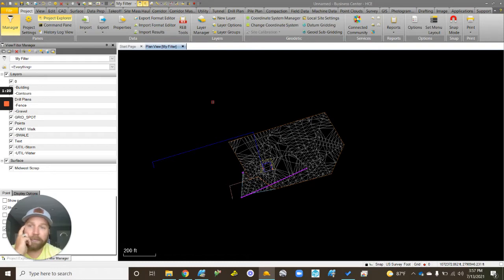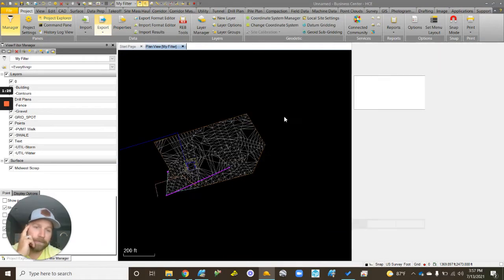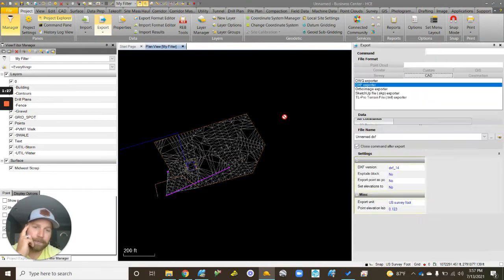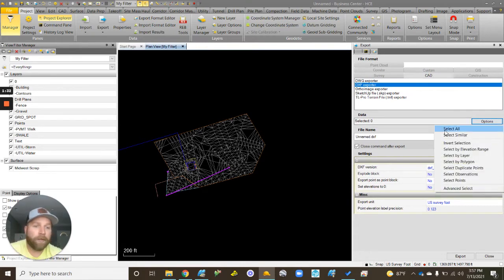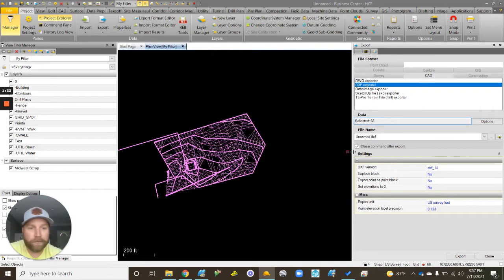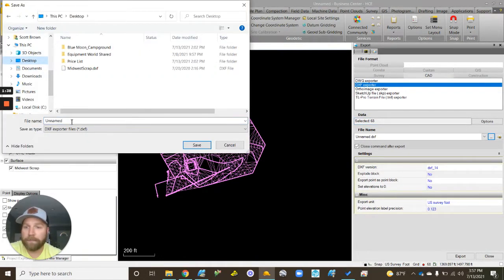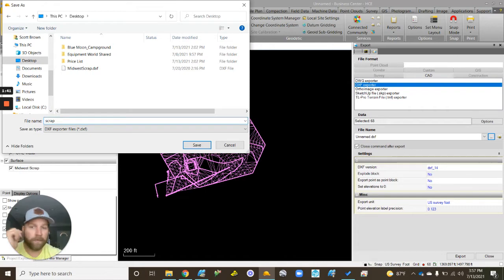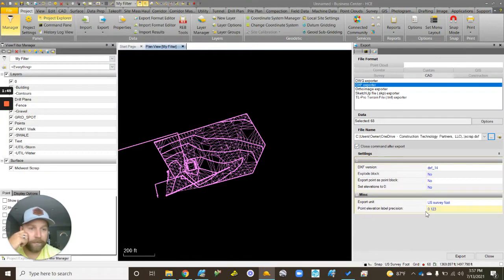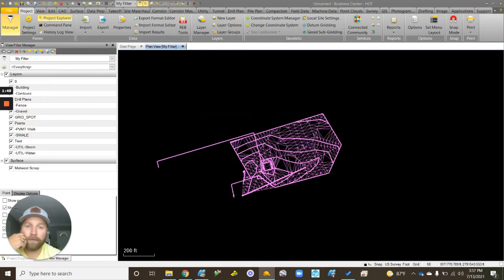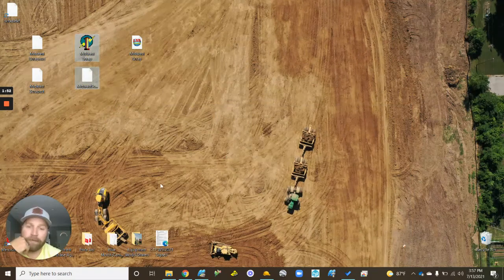Once we have our surface and our line work in here, just go to export and go to CAD DXF export options. I just do select all, and then you can map where you want to go. Let's call this scrap. I'm in survey feet, just hit export. It's going to spit that out.